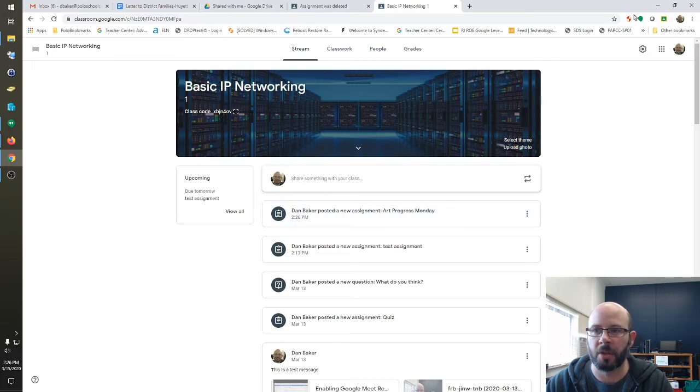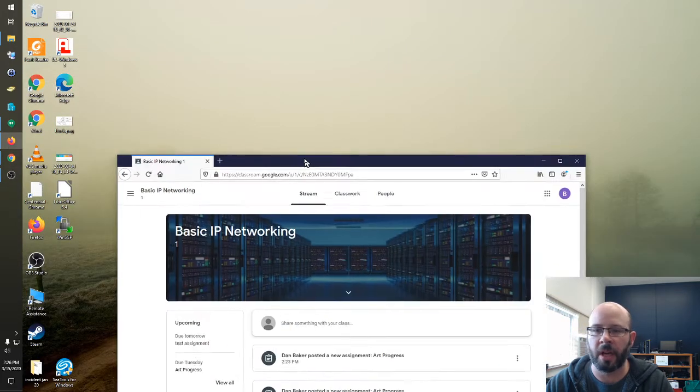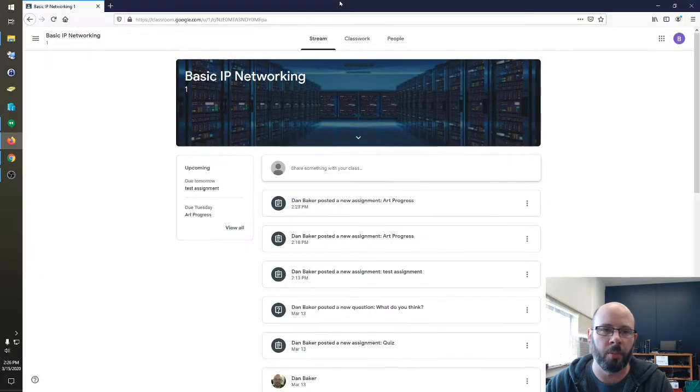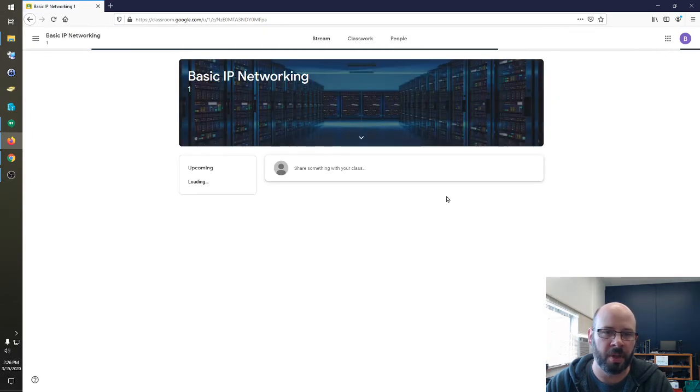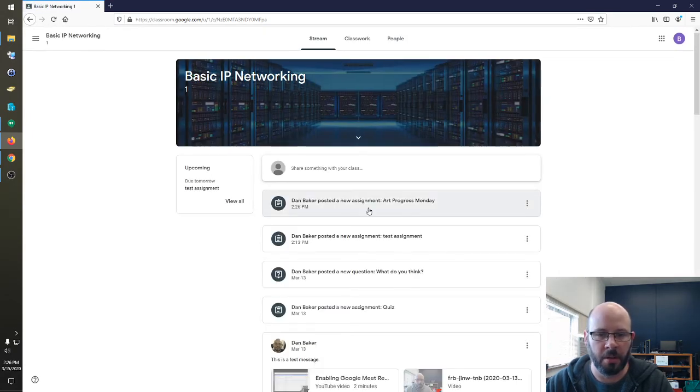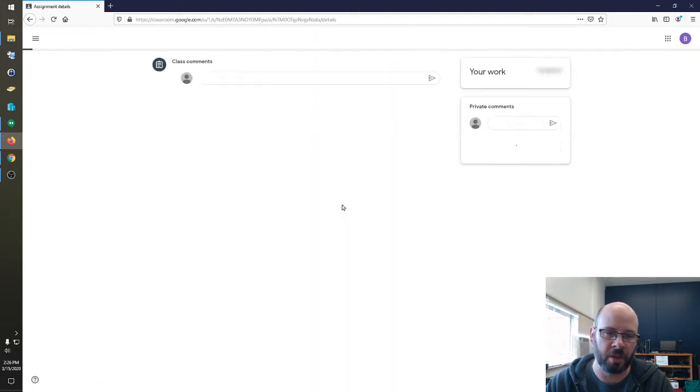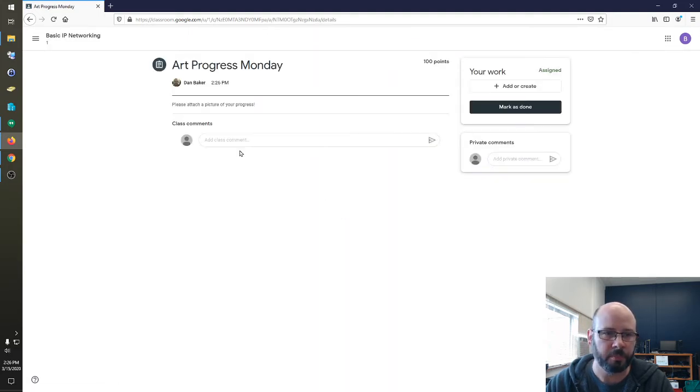So, I'm going to shrink that down and now we're going to look at this from the viewpoint of a student. In this case, I have a test account, Benjamin Cisco. And here he has the new assignment, Art Progress Monday. So, the student will just click on that.